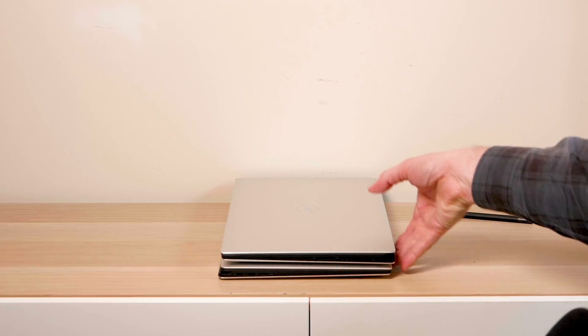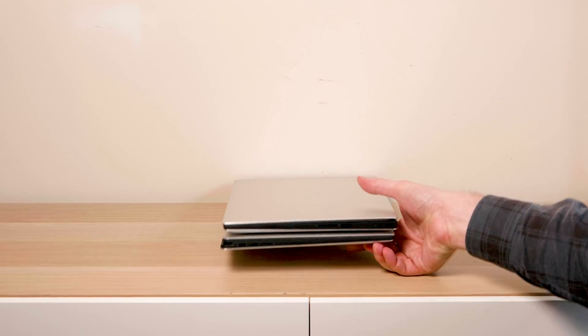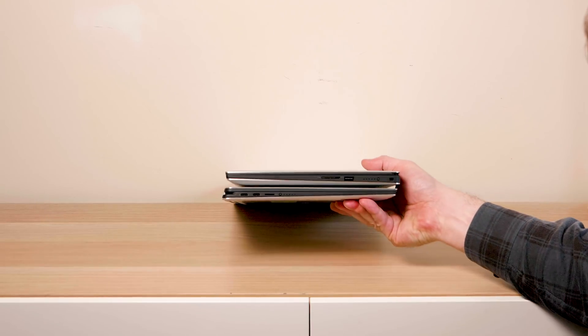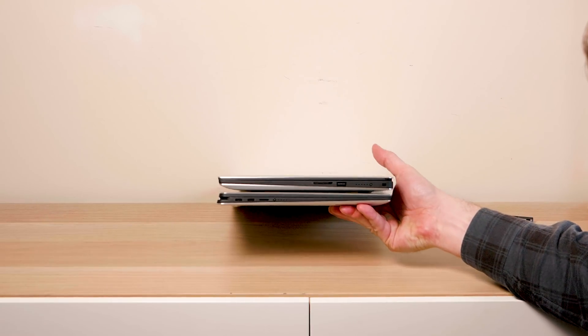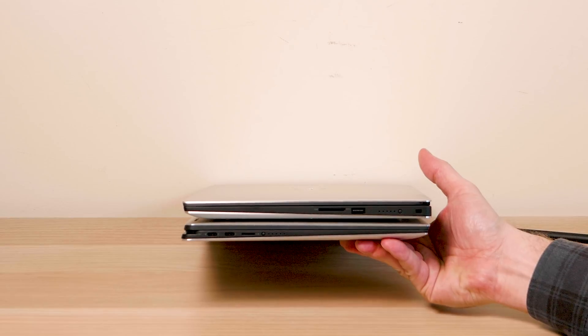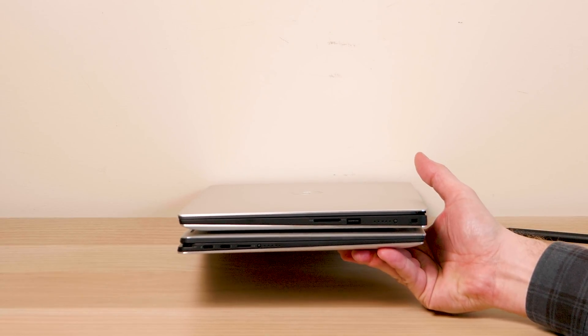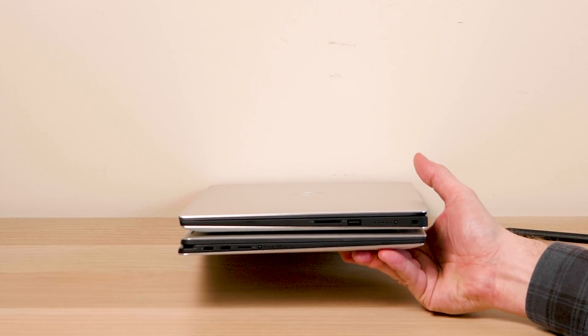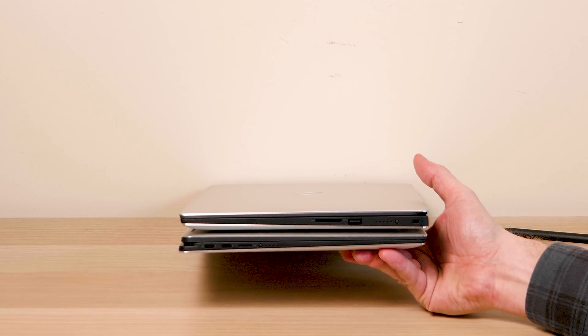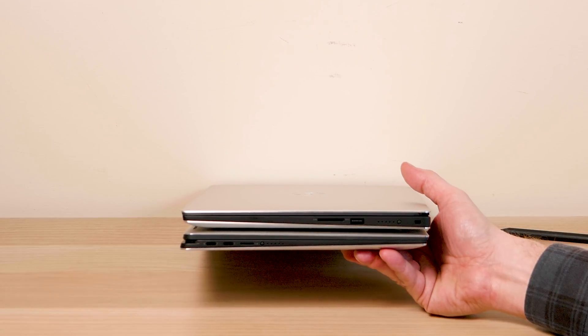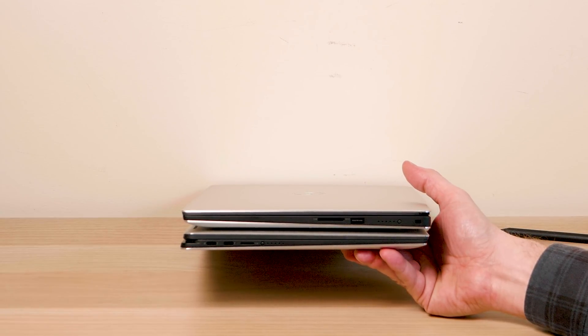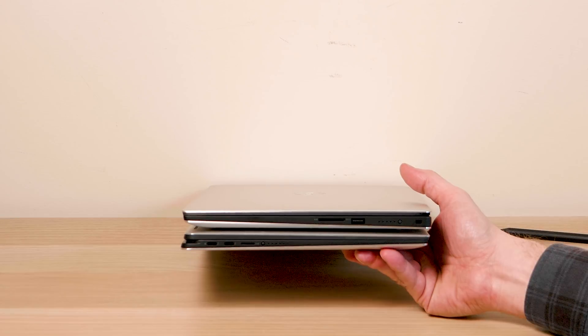If we have a look at here, the differences in thickness, there's not a great deal of difference but definitely the two-in-one is thinner. You do not get all the ports with the two-in-one. I will do a proper comparison video between the two.